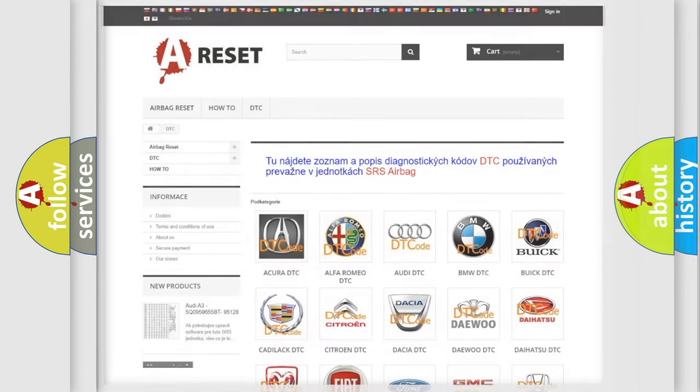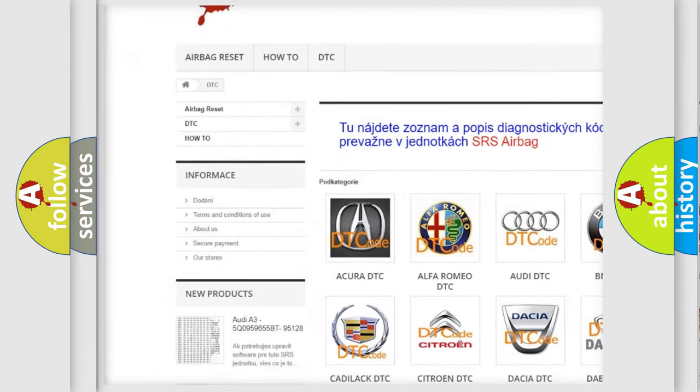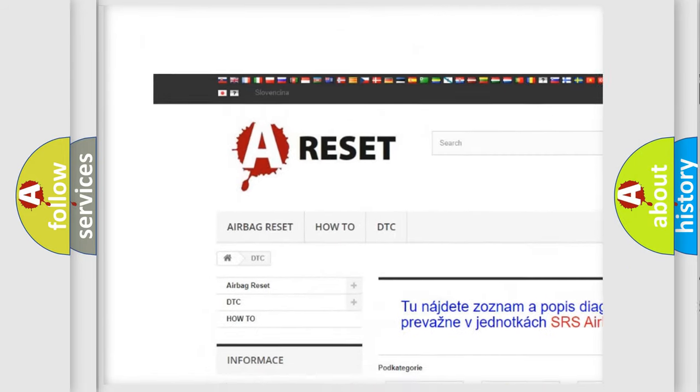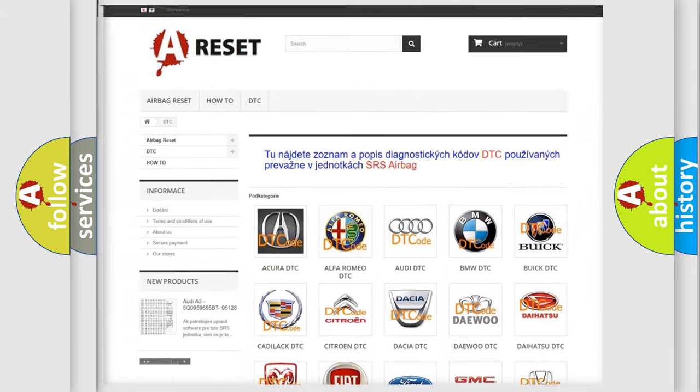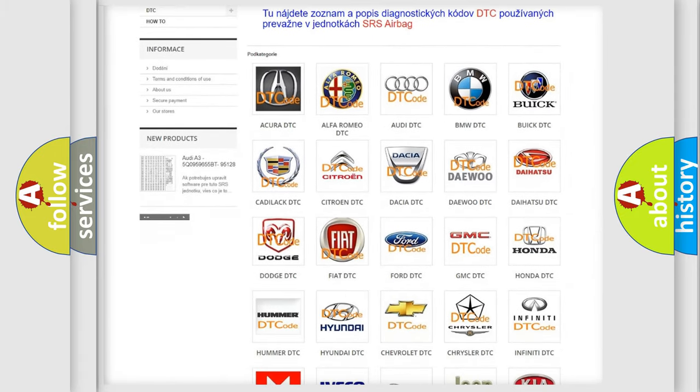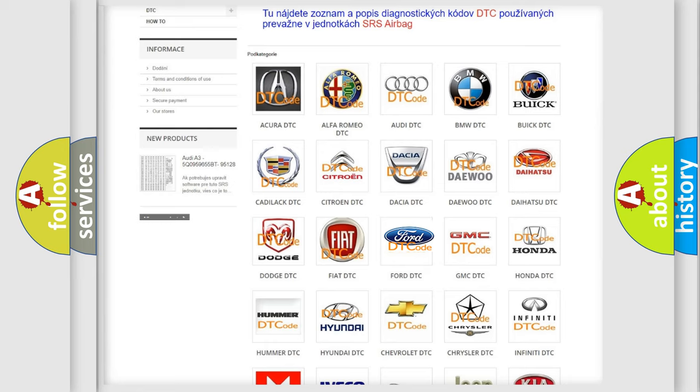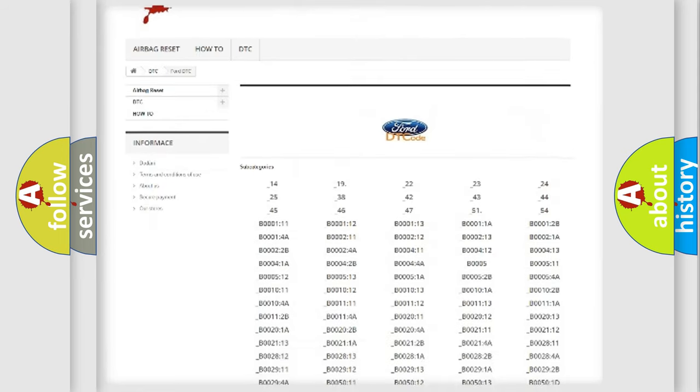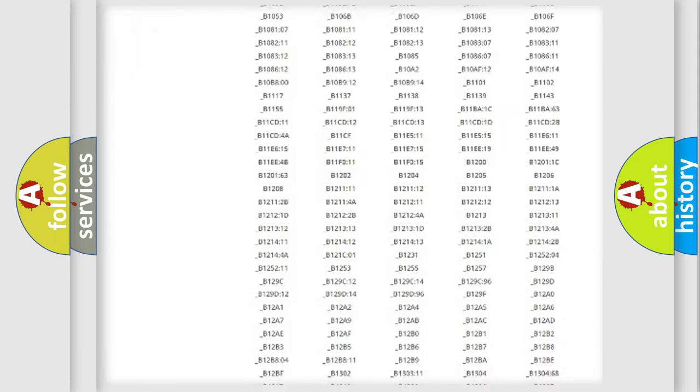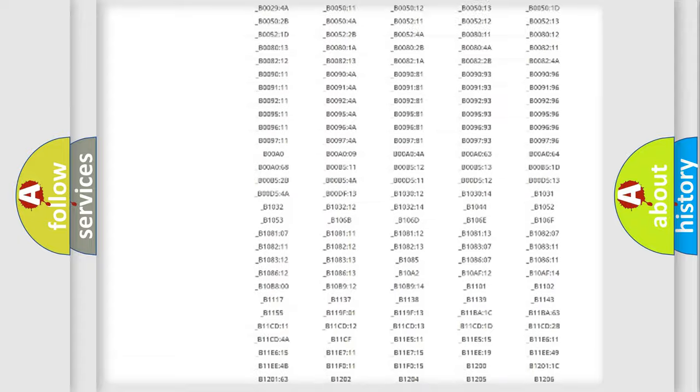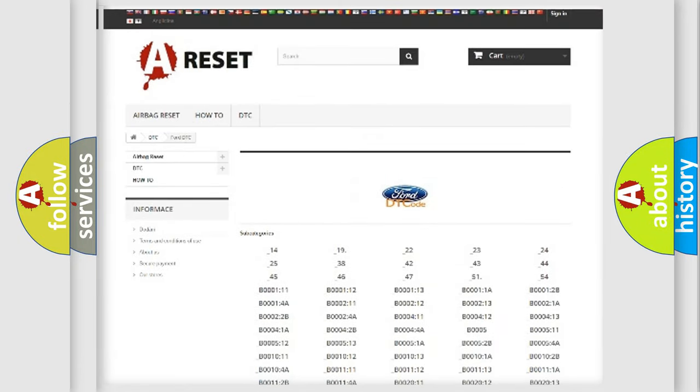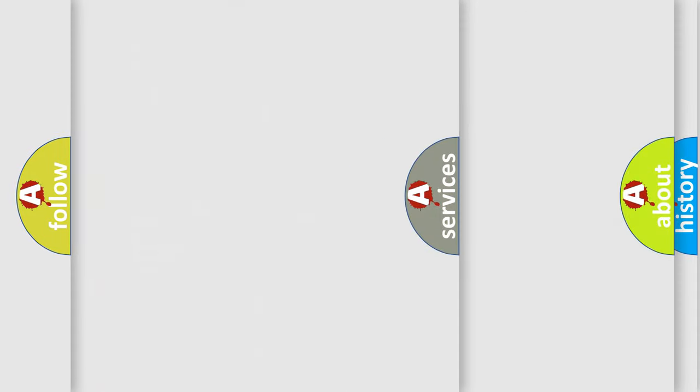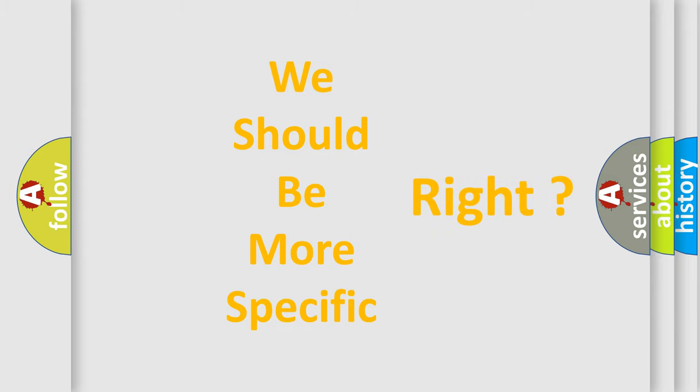Our website airbagreset.sk produces useful videos for you. You do not have to go through the OBD2 protocol anymore to know how to troubleshoot any car breakdown. You will find all the diagnostic codes that can be diagnosed in Infiniti vehicles, and many other useful things. The following demonstration will help you look into the world of software for car control units.